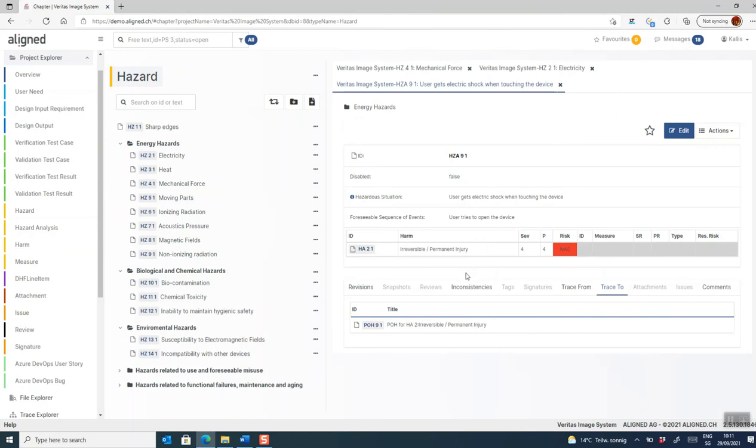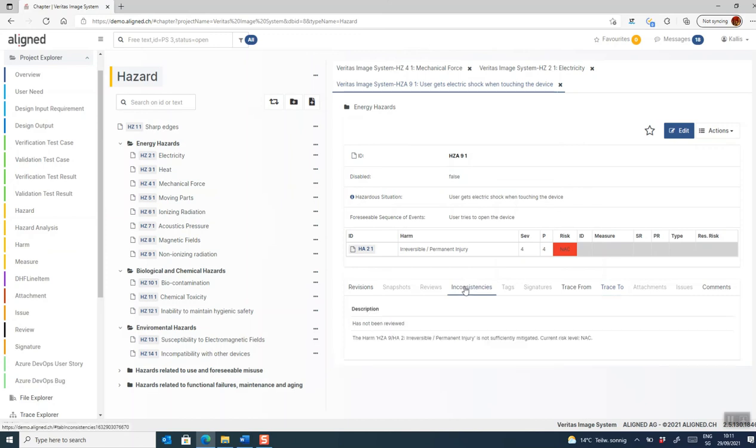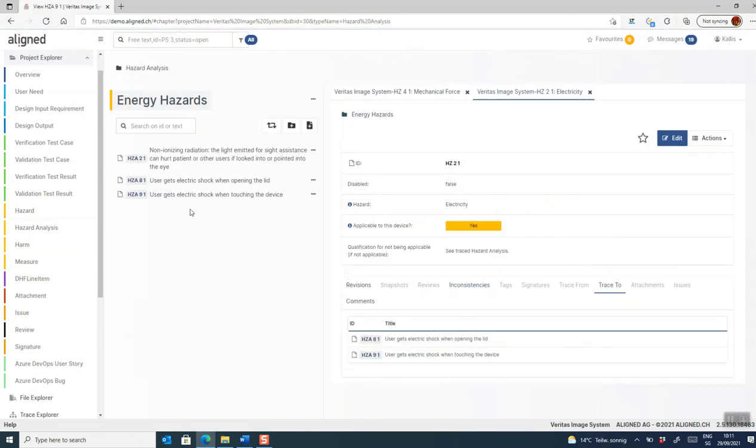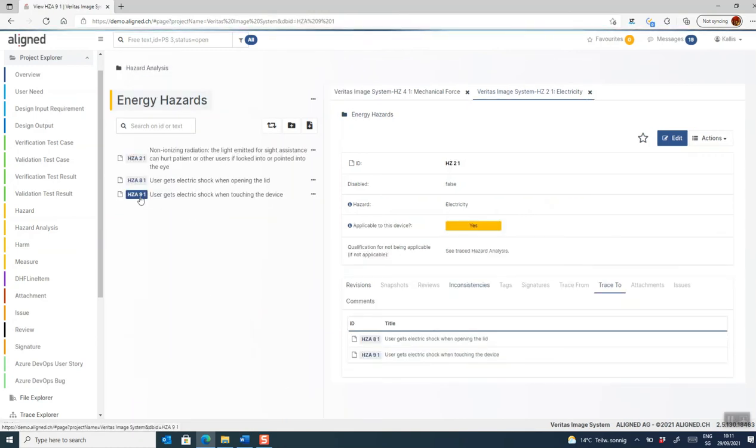As we can expect, the system finds inconsistencies with this risk. It's not sufficiently mitigated, which is to be expected because we haven't done any mitigations yet. So let's go and work on some mitigations.